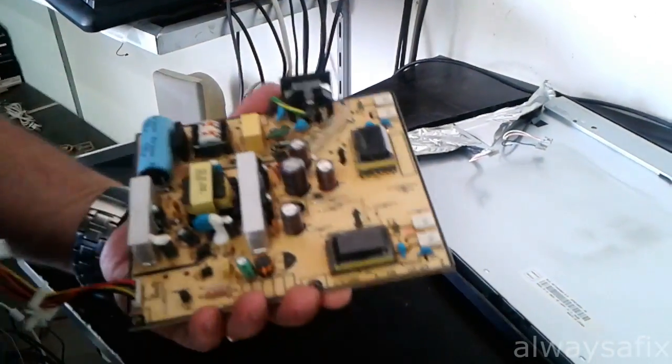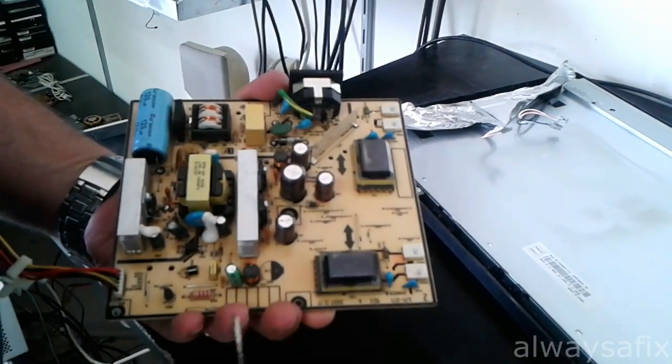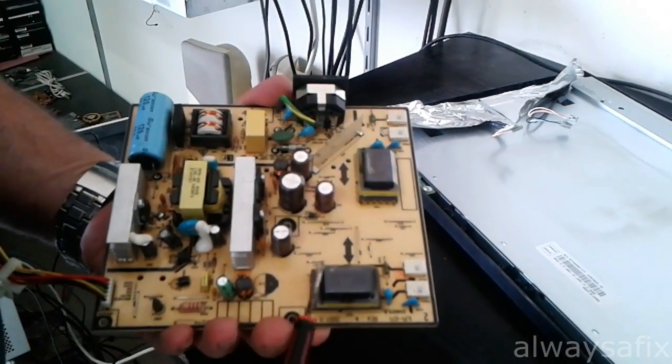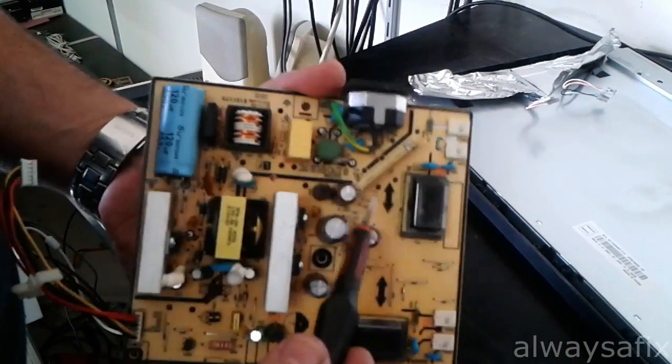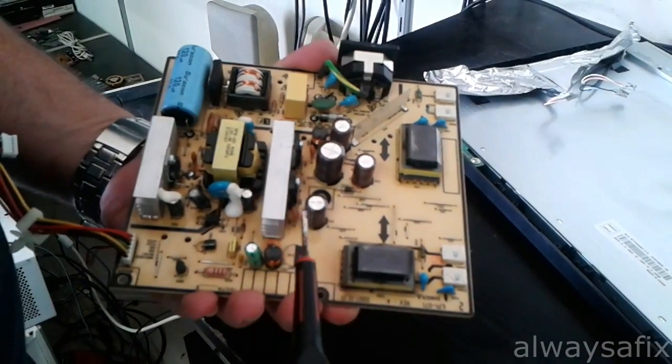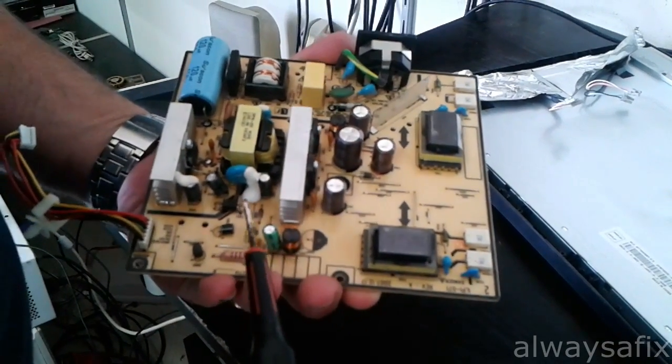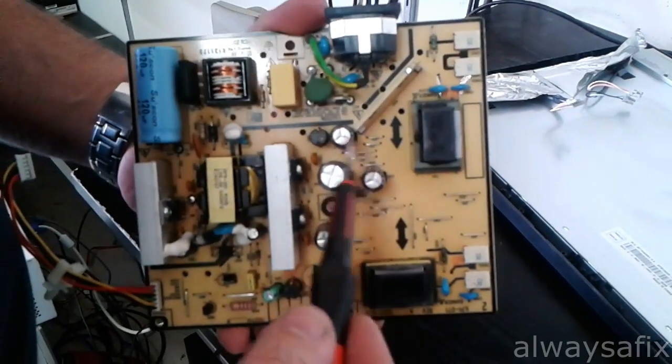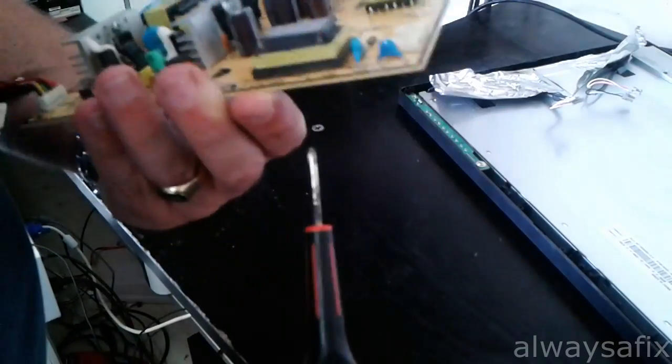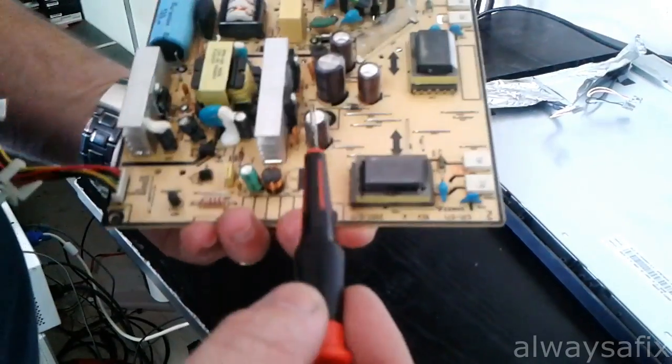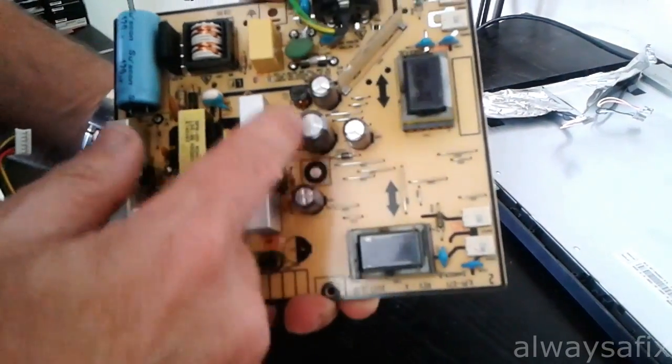Okay, so right now we're looking at these caps here, and they're all looking very good—nice and clean, nothing swollen.